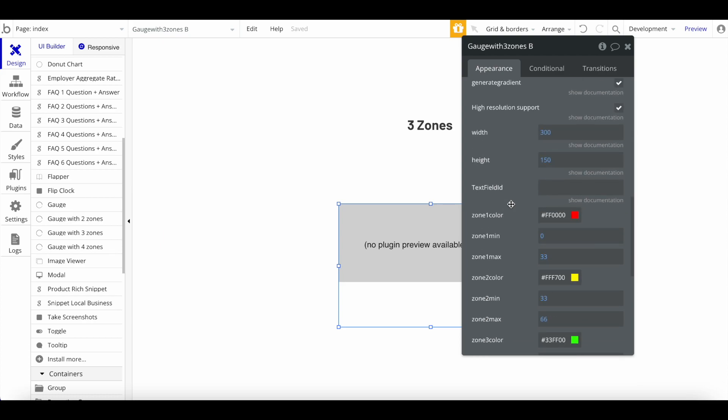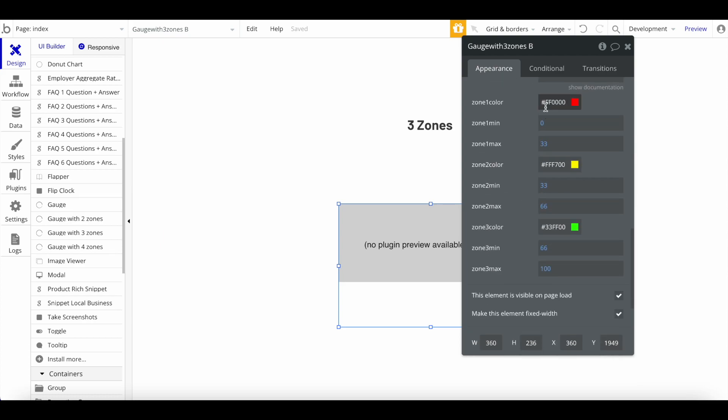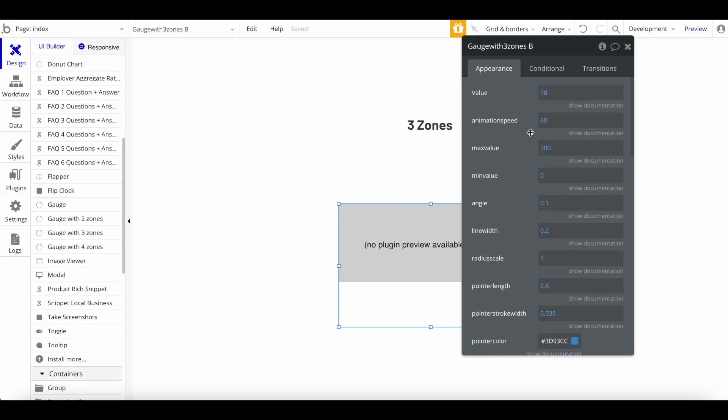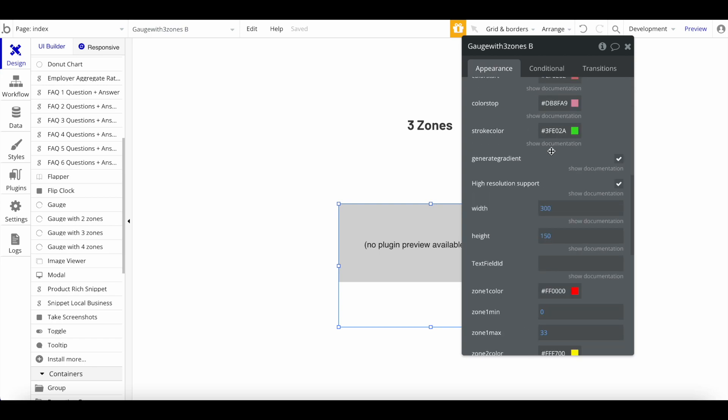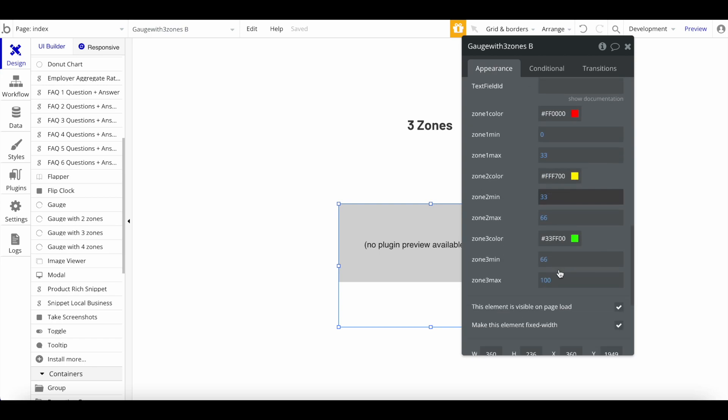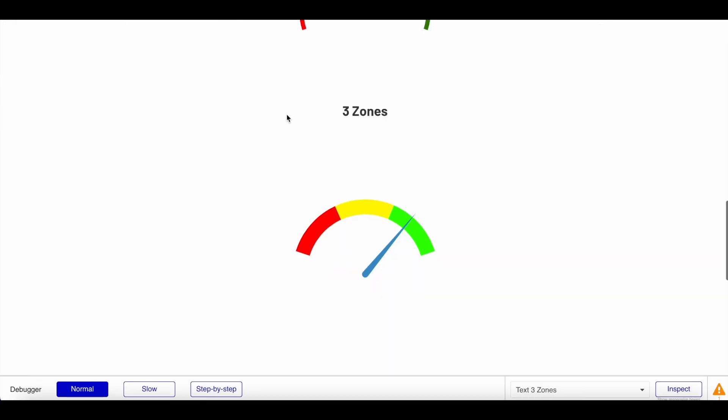we have different zone colors and different zone minimums and maximums. So you can define, maybe the whole range goes to 100, and then 0 to 33, which would be the first third, would be in red. The second third would be in yellow, and so on. So you could use this to display kind of danger zones, you know, so